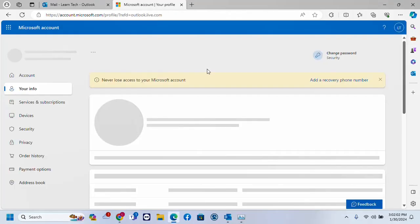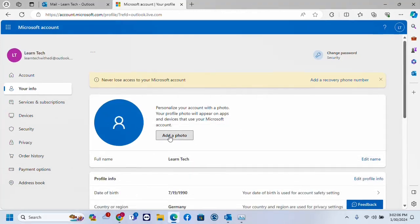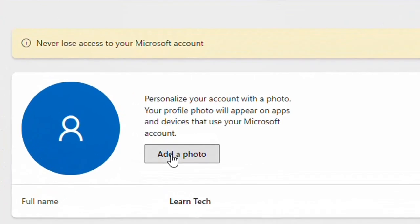You will be redirected to account.microsoft.com which is your Microsoft account. Here it is quite easy, you just have to click over personalize your account with a photo.